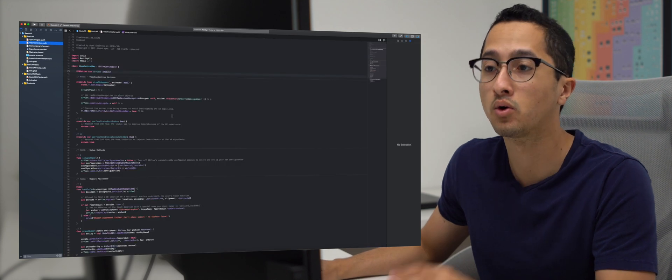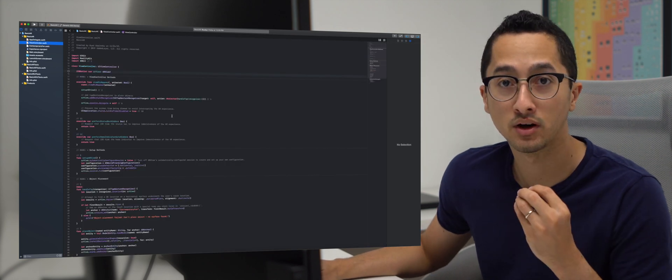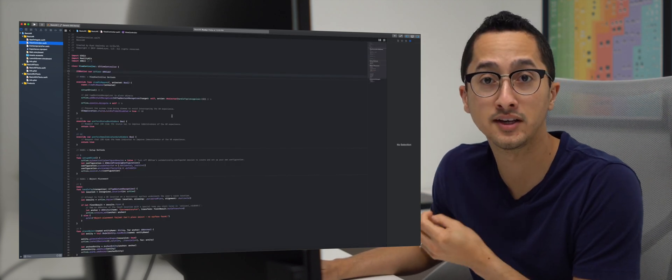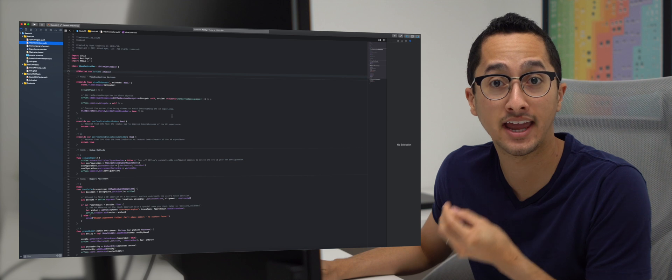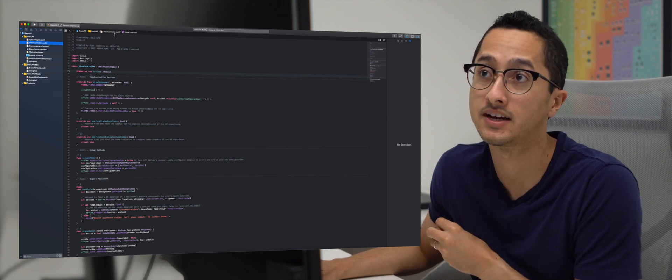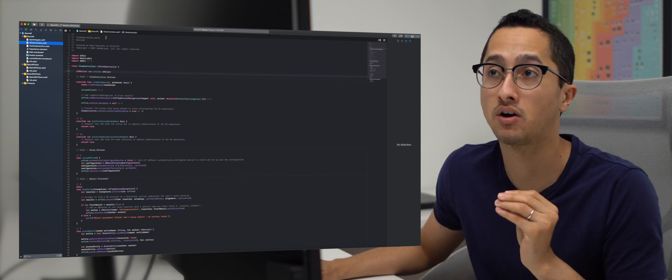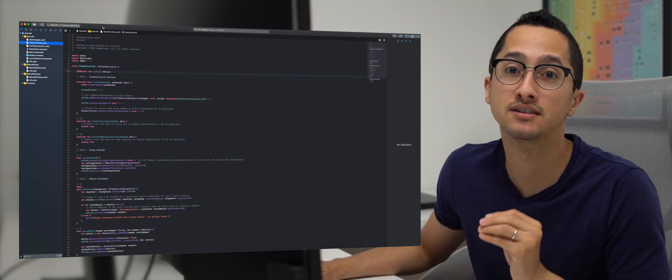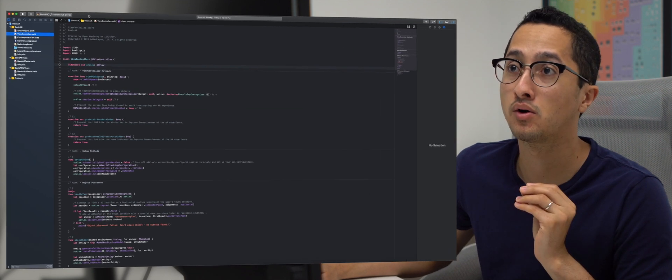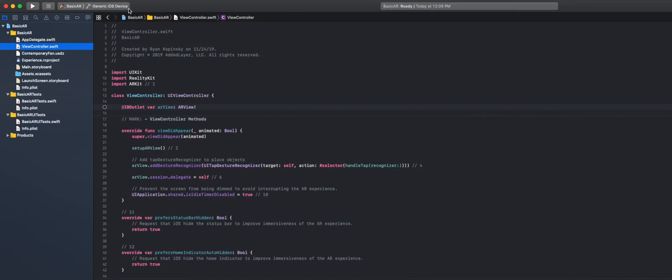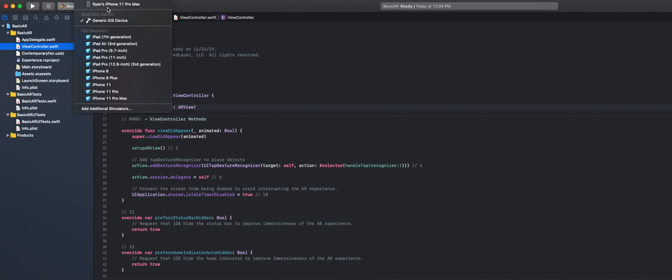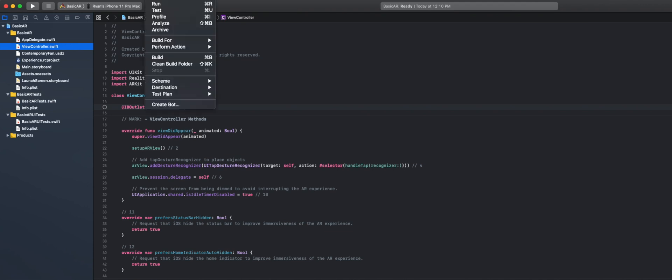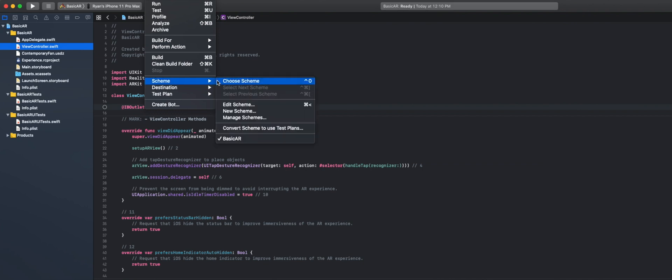And so in order to use our AR video that has the AR session data embedded in there, we have to actually edit our running scheme. And so the first thing that you have to make sure is that you have to select your actual device in devices. This will not work with a simulator or a generic device. Once you've selected your device, what we're going to do next is we are going to select product in Xcode and then we're going to select edit scheme.